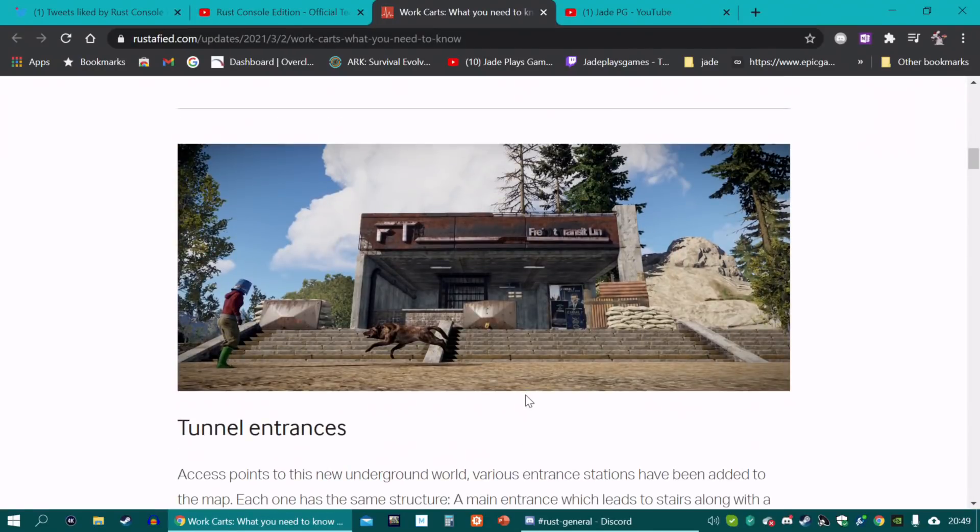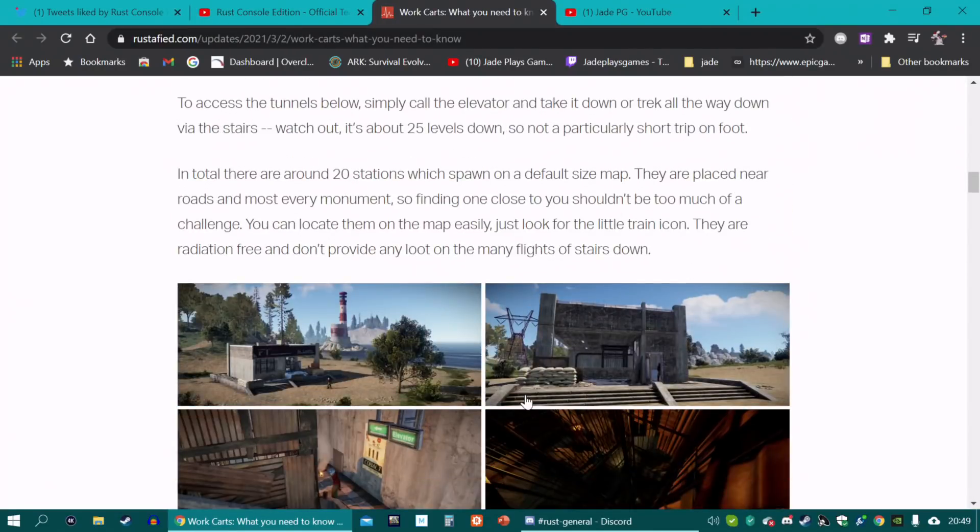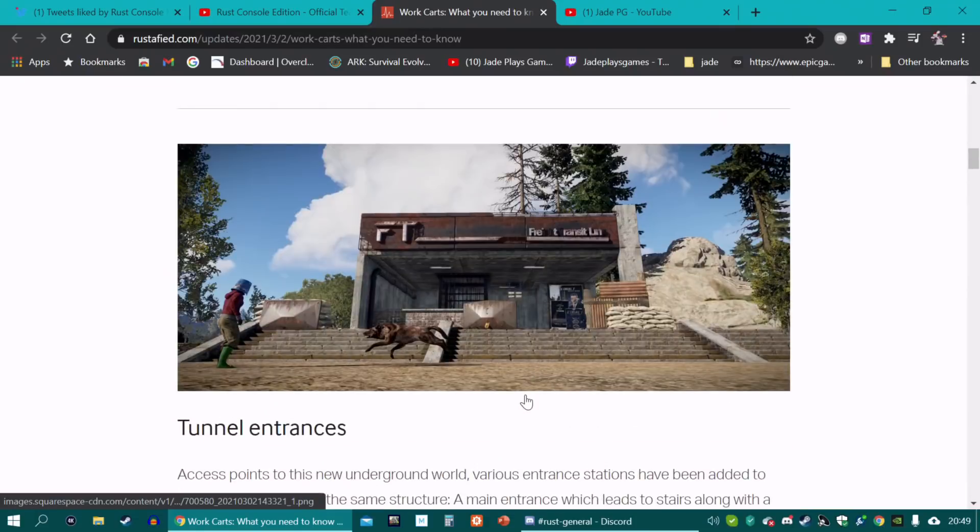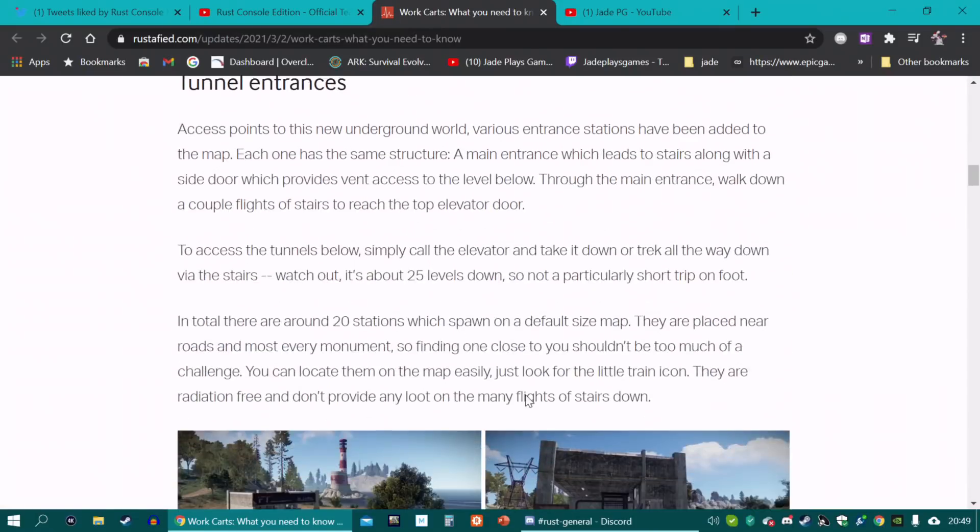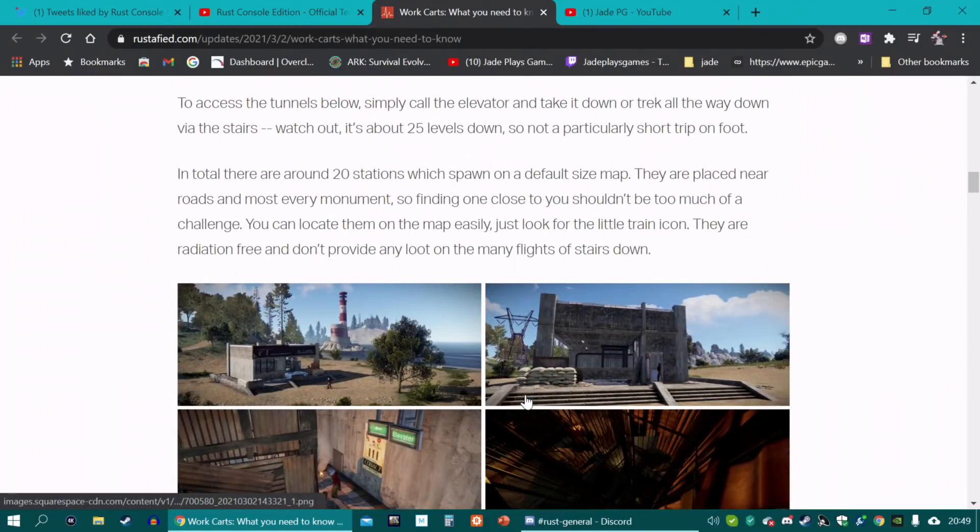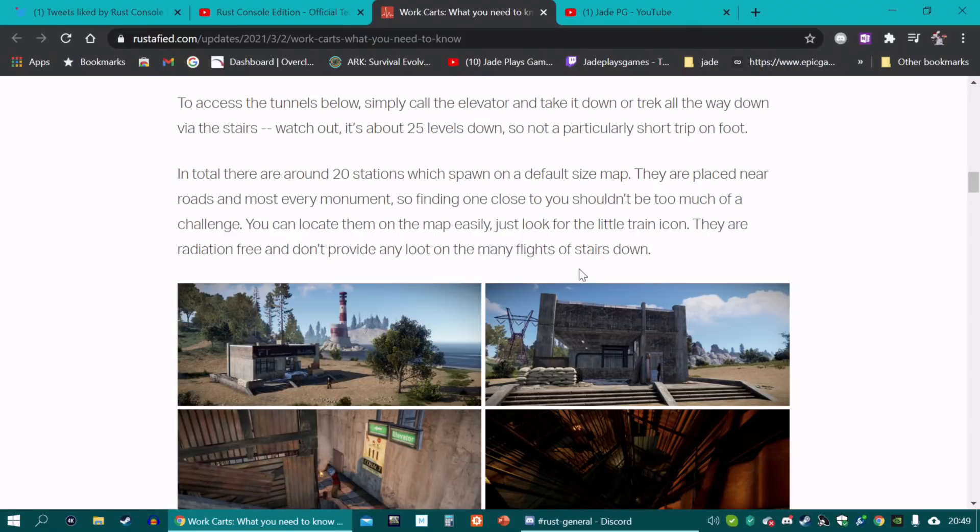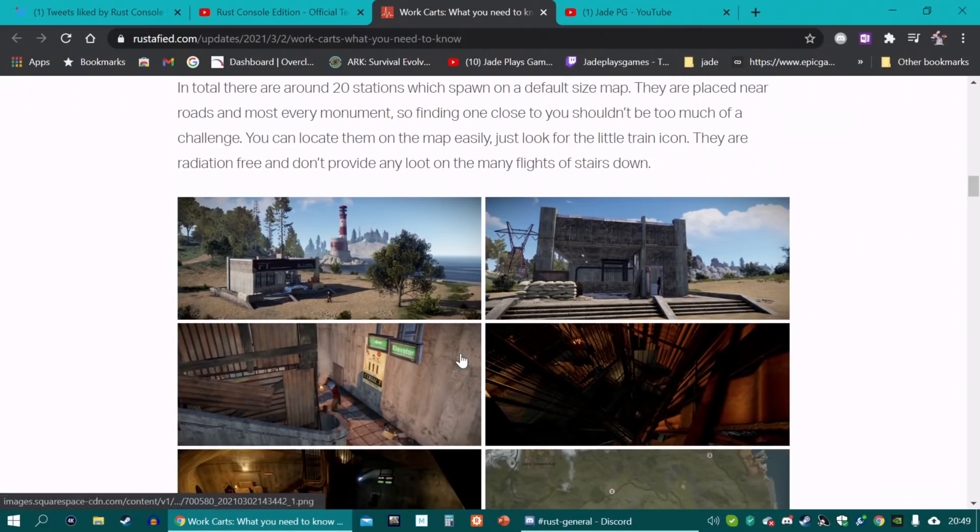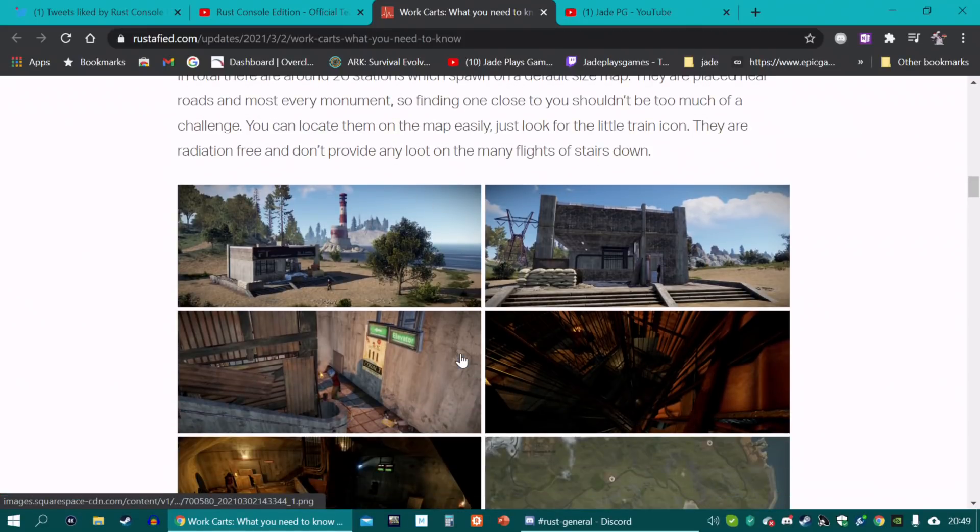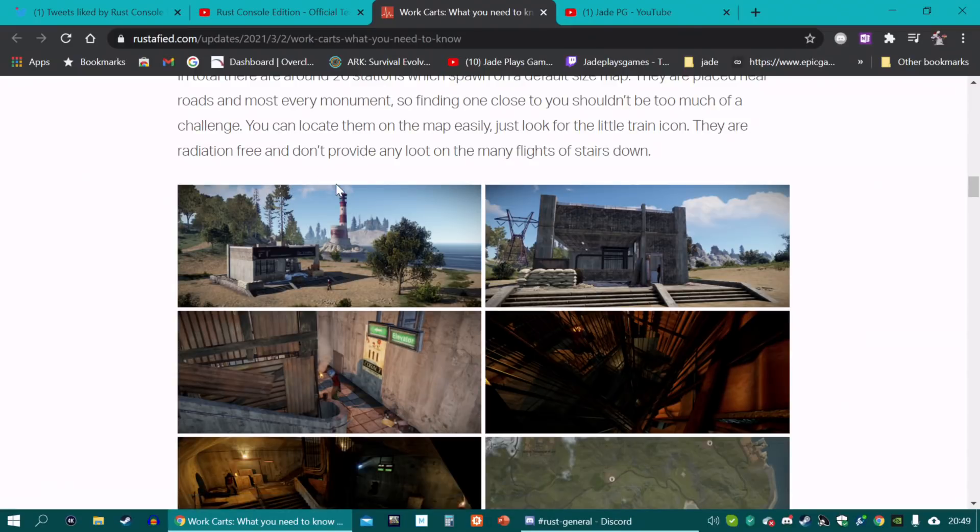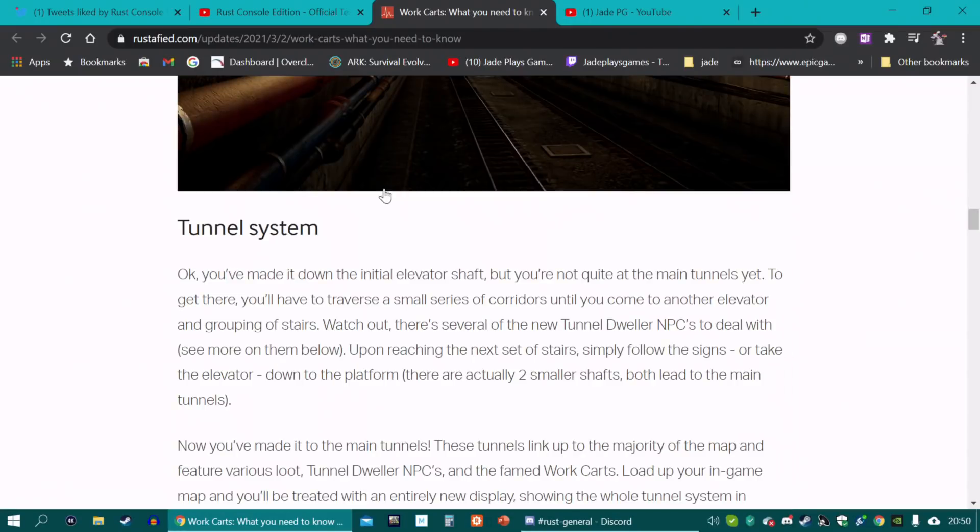There are also apparently new guards for this train system as well. So a new NPC. There's going to be 20 stations which will spawn on a default size map. Rustified has got more details on this. They're radiation free. But you won't have any loot on the many flights of stairs down. There's a bunch of corridors that you'll go down next. And then there's platforms where you can actually hop on one of the carts.